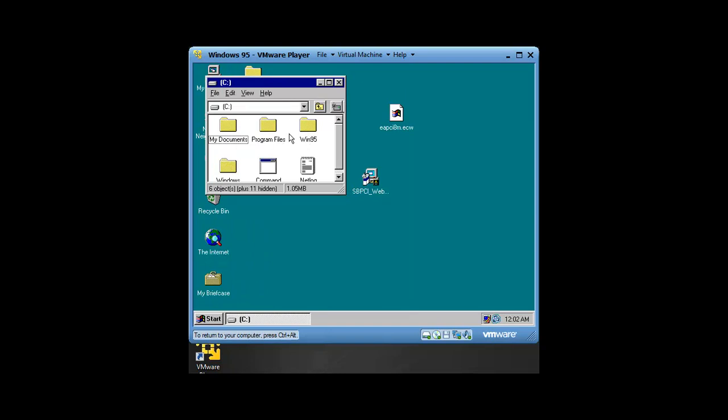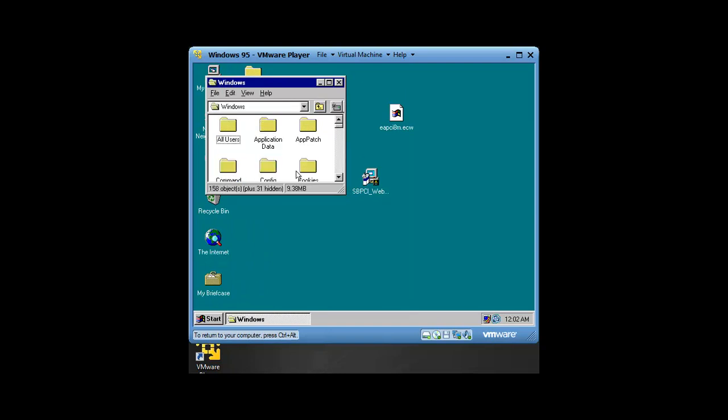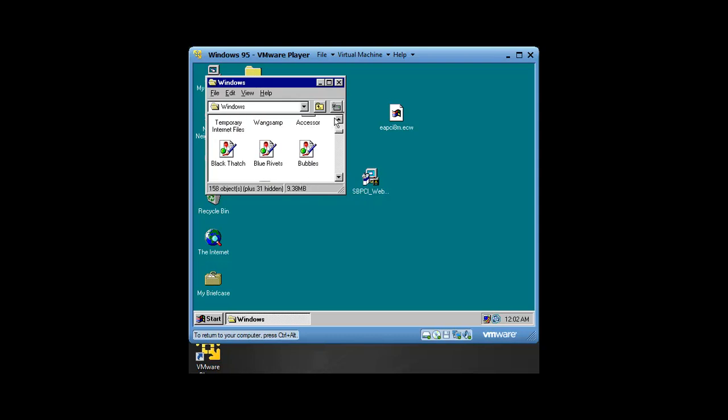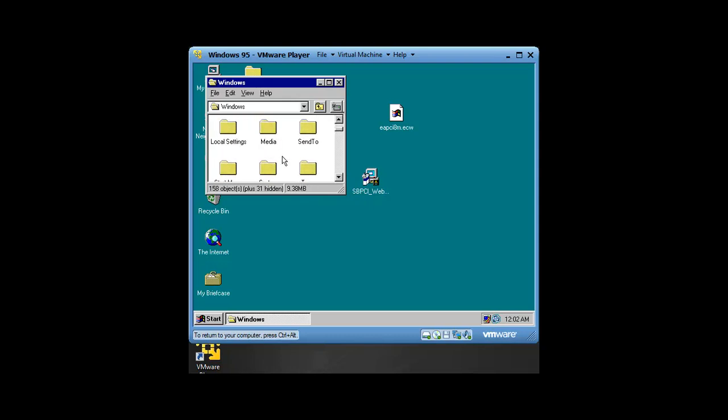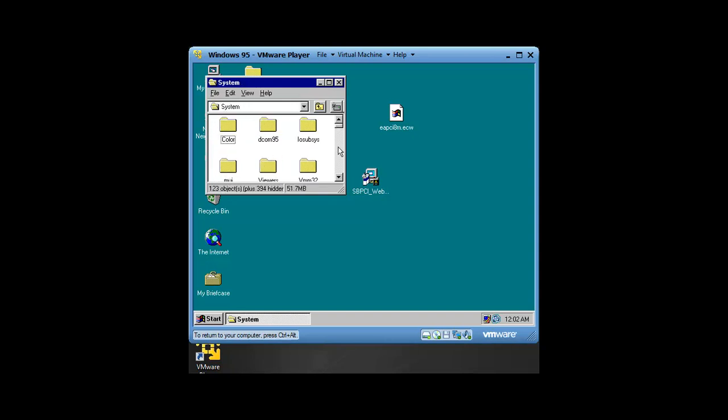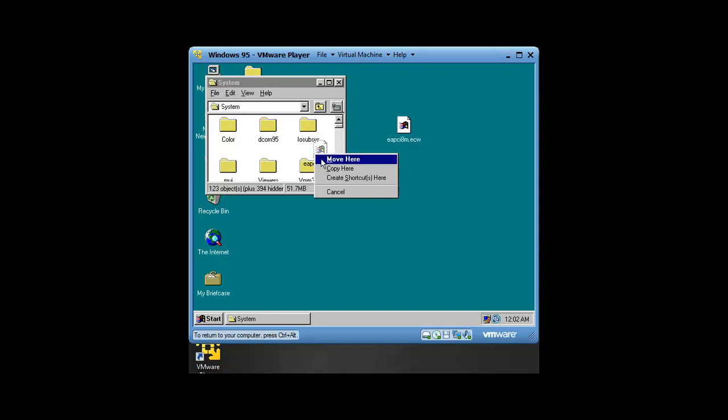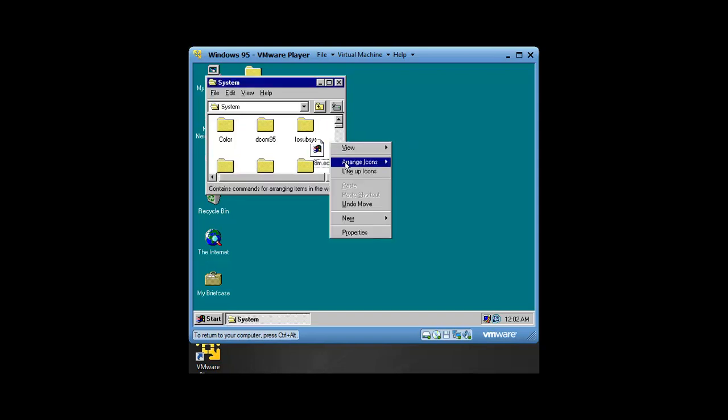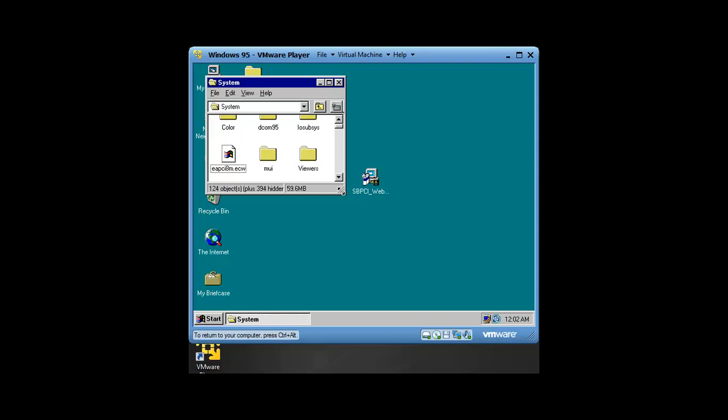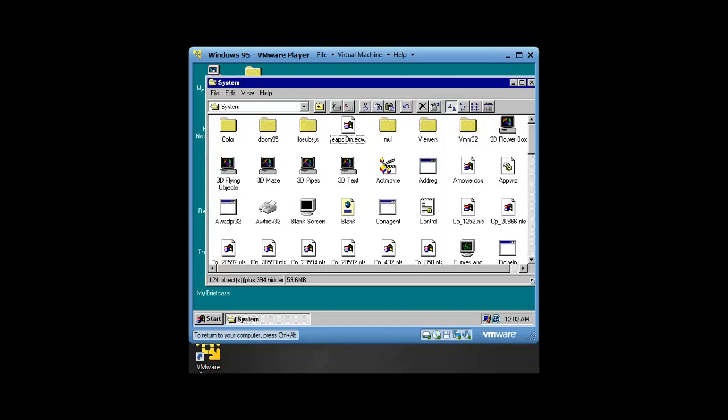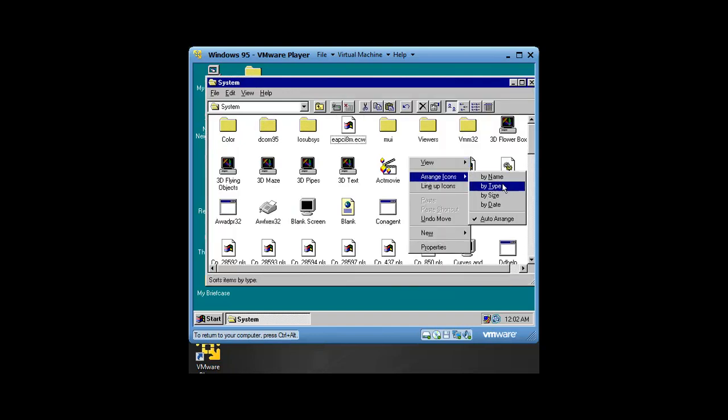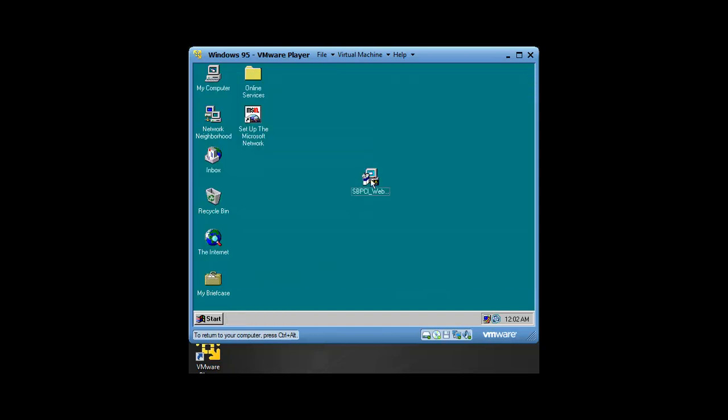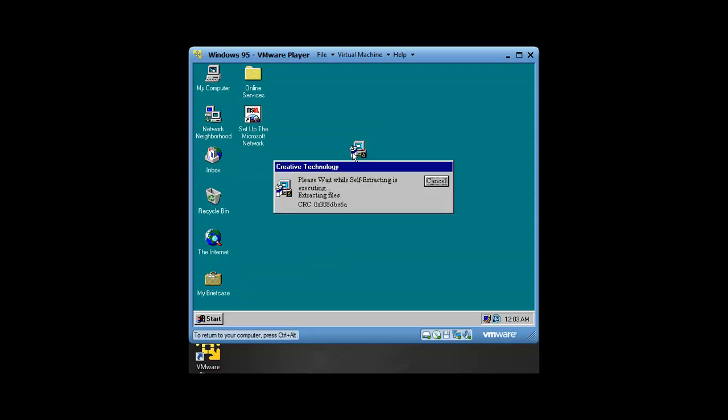You're going to go to the C Drive. We're going to copy it to Windows and find the System folder. Right click, we're going to move here so we can get better support of the driver.